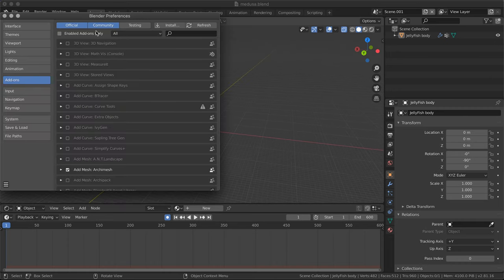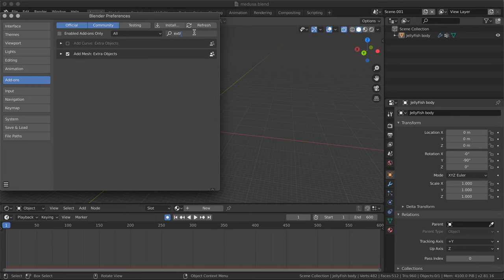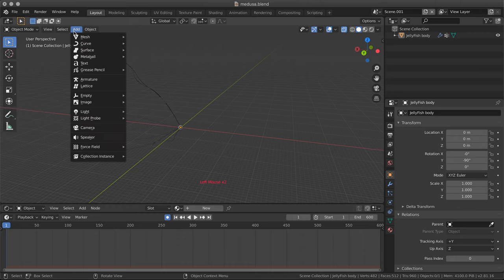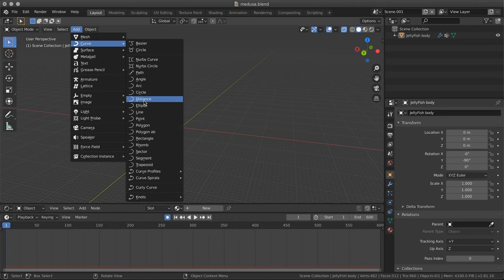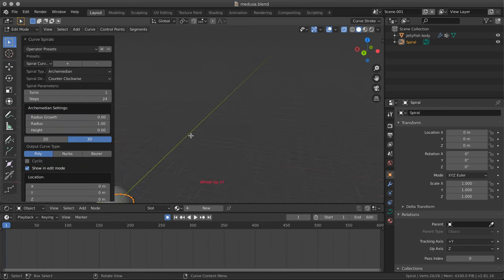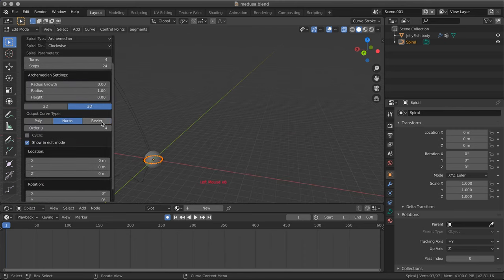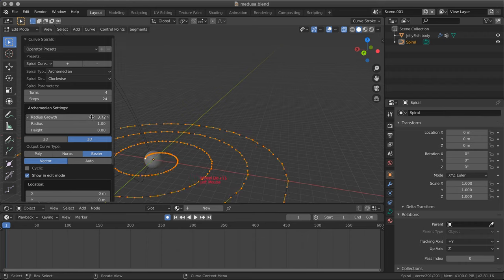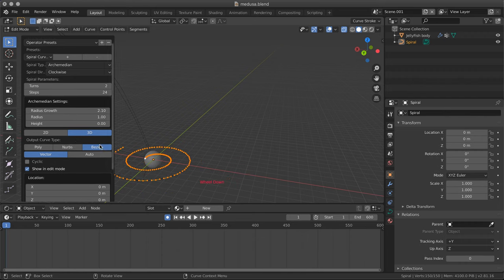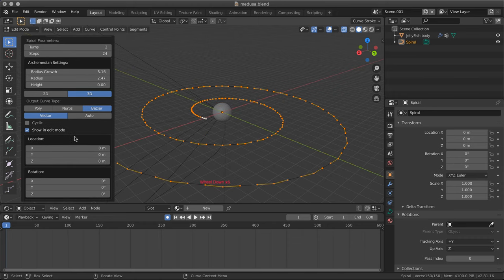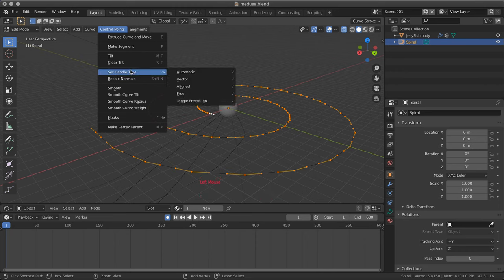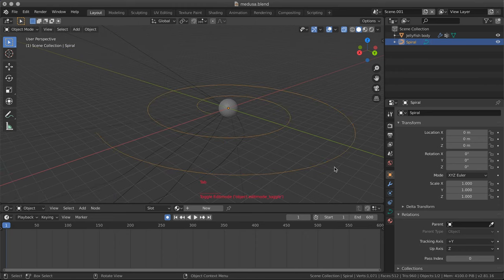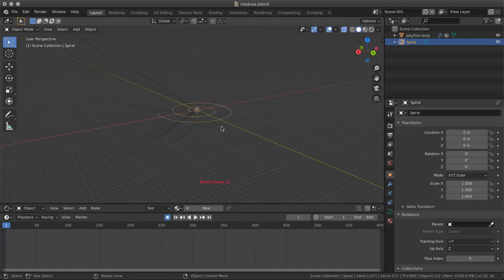I would go to the preferences. I would add a curve, extra objects, which adds some additional curve type, already shaped. Let's do a spiral for example. We'll create it as a bezier. We'll then go to set handle type automatic. In this way, it's even smoother. The next step, first of all, it's increasing the size, and add some modifier, as I don't want this to be flat completely.